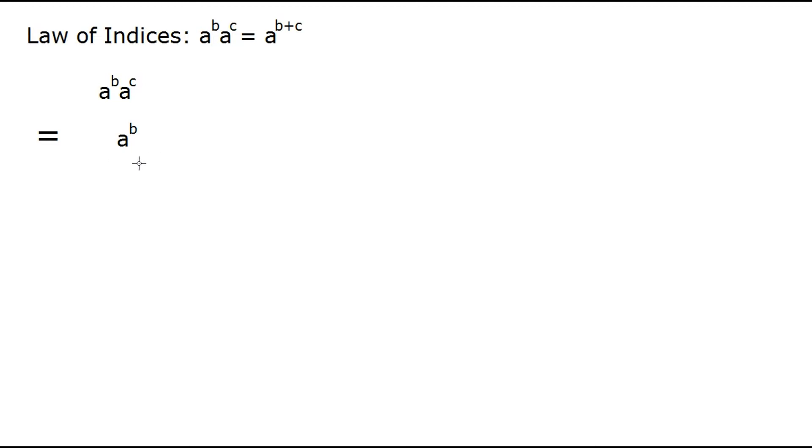So let's look at a to the b. All that really is is just a times a times a times a for a total of b times.